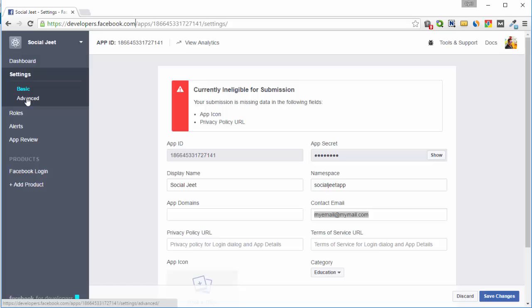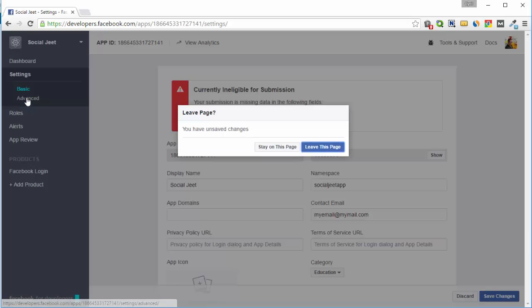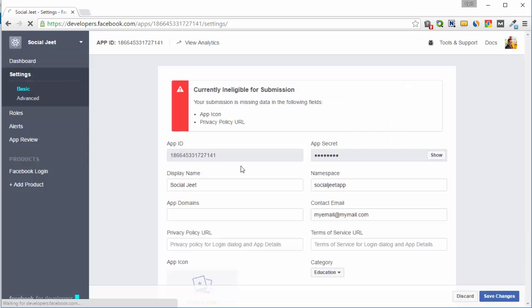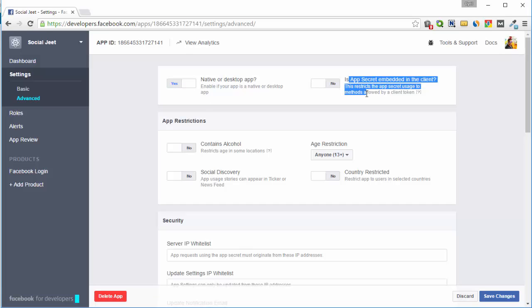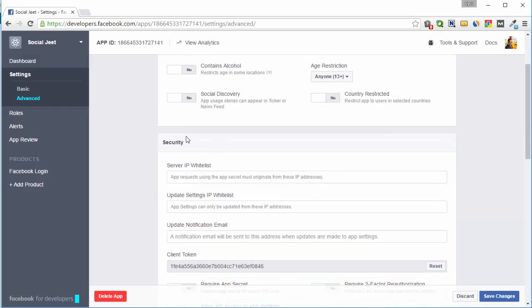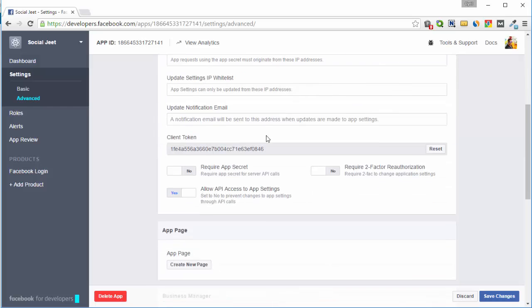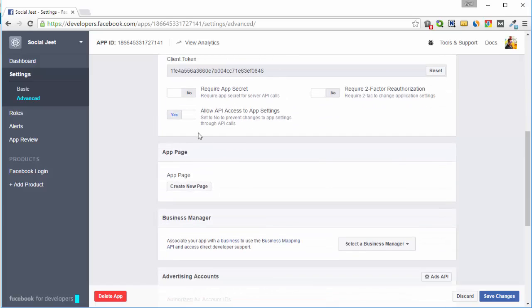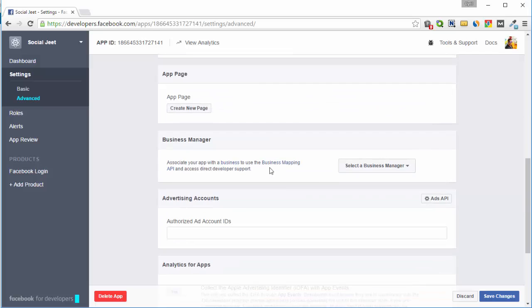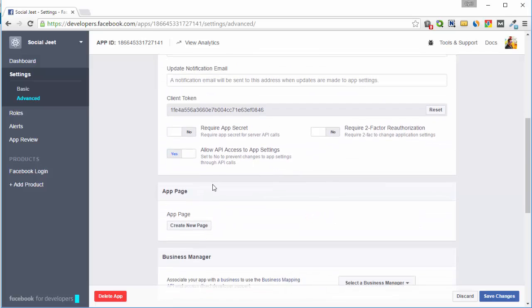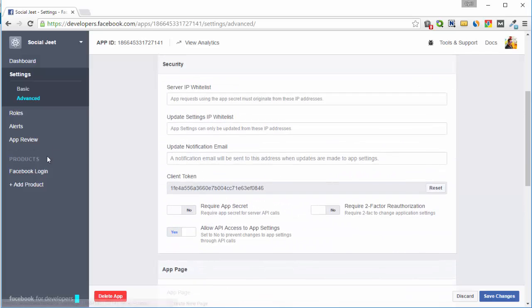Then you need to go into the advanced settings. Here you need to search on native or desktop app. And all of these other settings like is app secret updated, contains alcohol, etc. should be turned to off. And you can allow API access to app settings if you want. But that's not important. You can turn it off too.